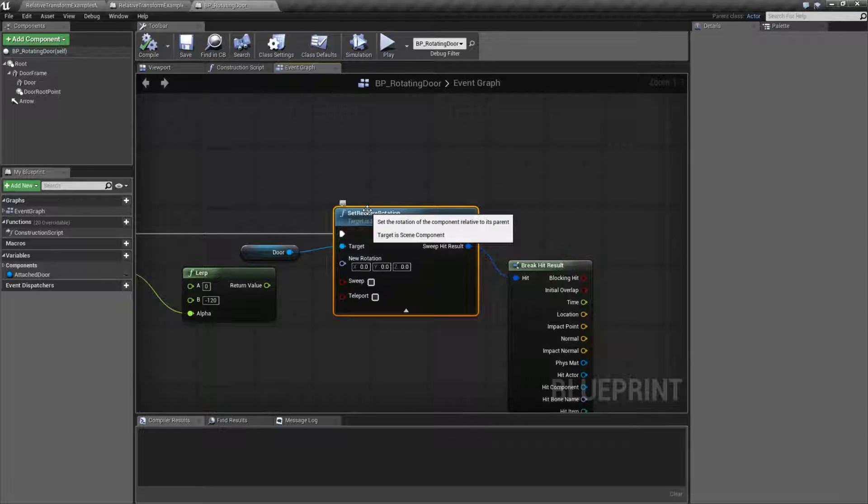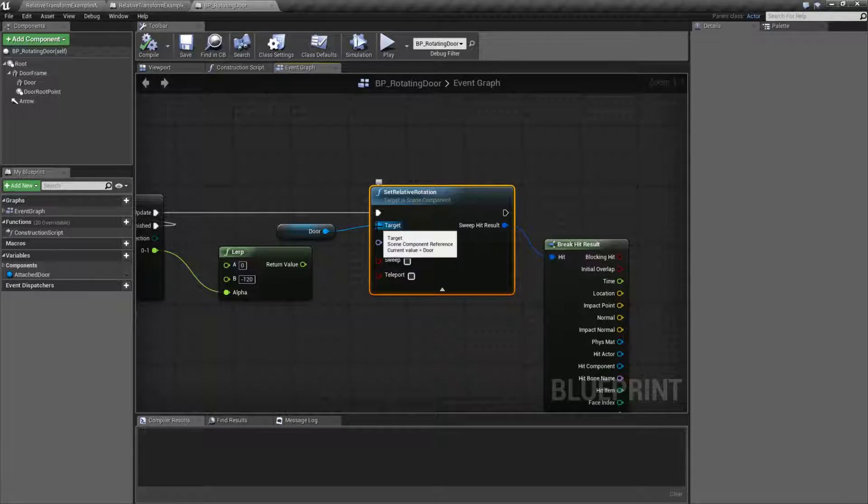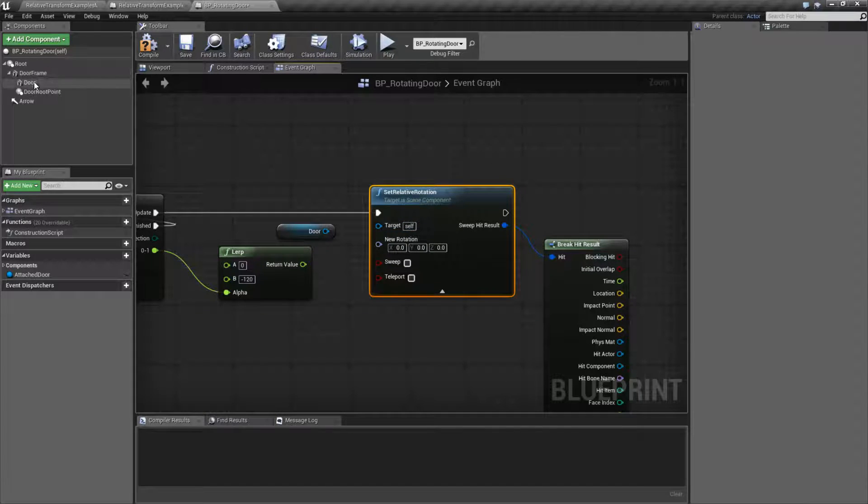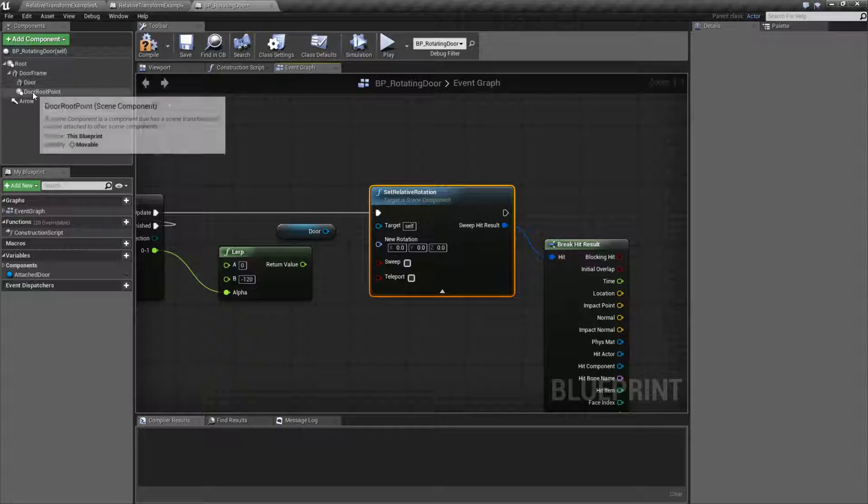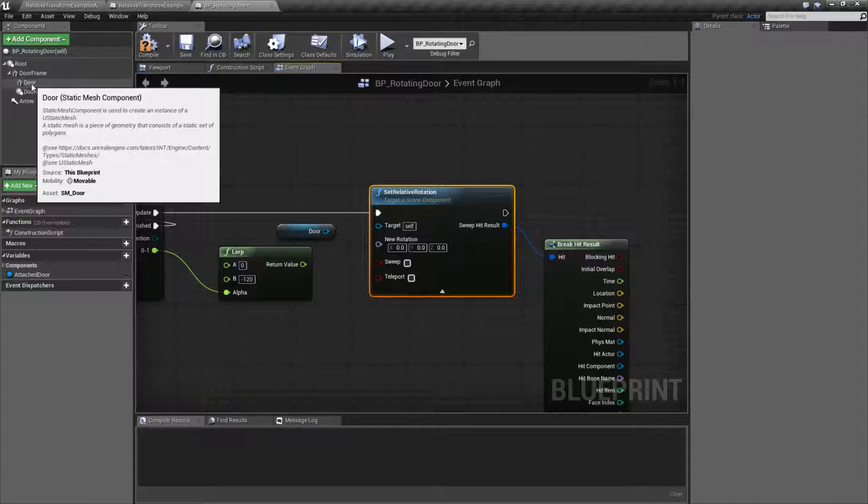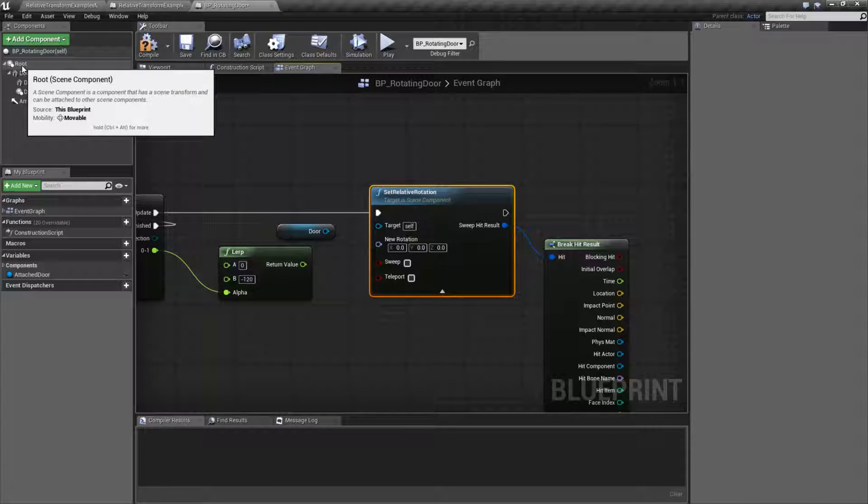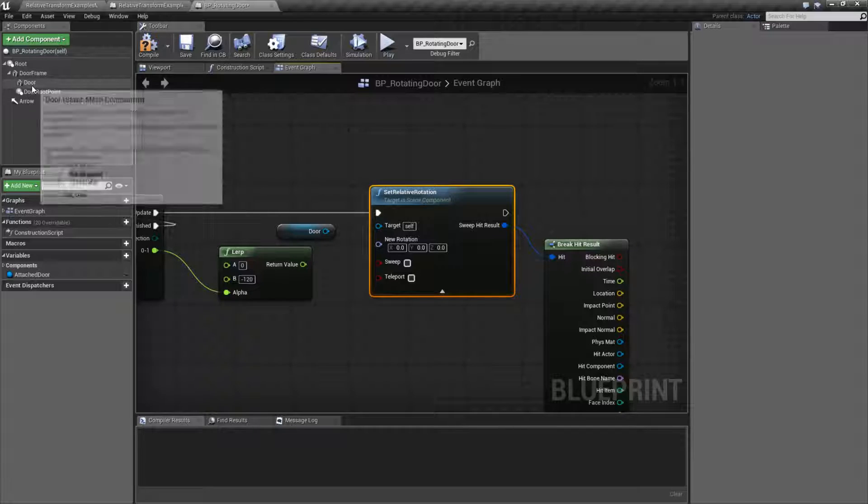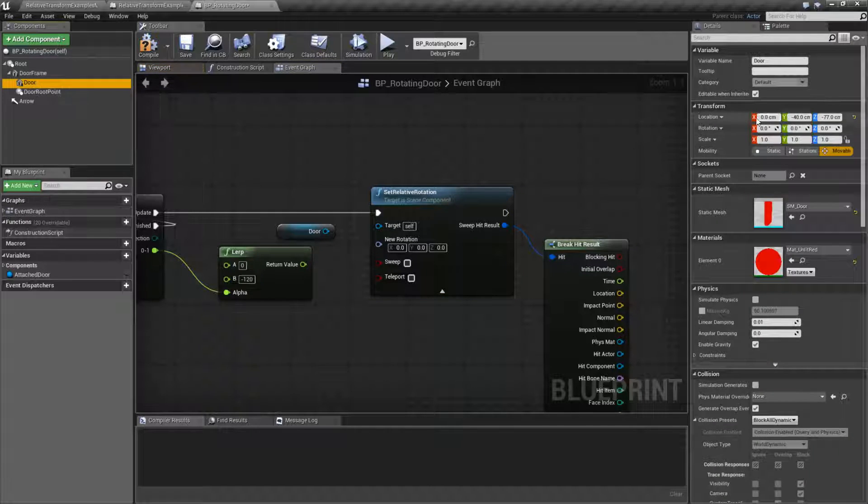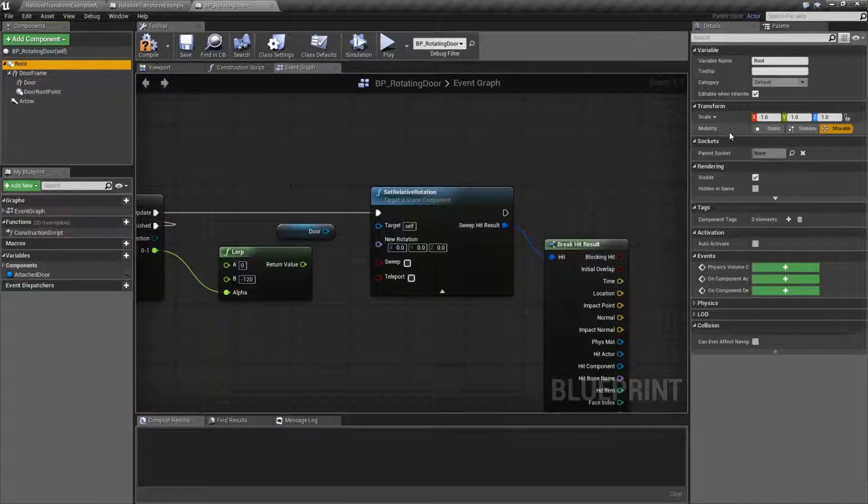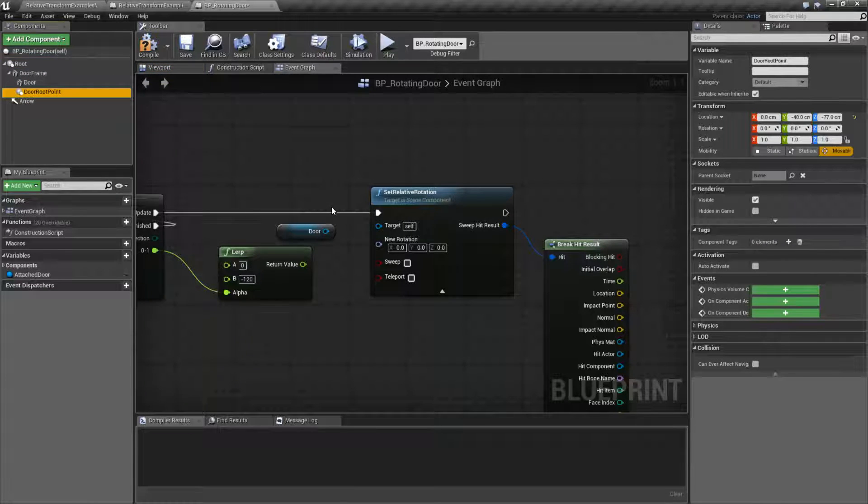So in this case, it's relative to its parent, and we're going to put in a target of a scene component. A scene component is going to be any component on your Blueprint that inherits from scene component or is a scene component itself. The easiest way of knowing is if it has a transform, then it is inherited from a scene component, and we can put it in as an input.